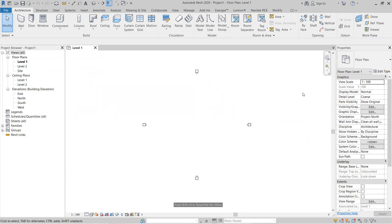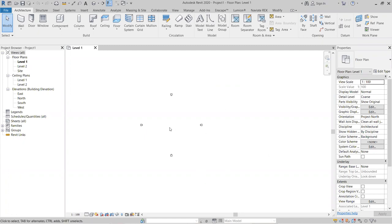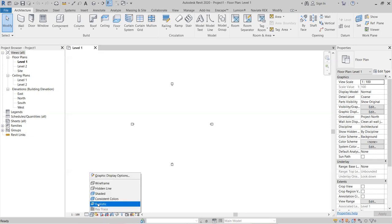The drawing window shows elevations: East, West, North, and South. Below that are the Project Browser and Properties Browser panels, and at the very bottom is the Status Bar. There are also Selection Bars and Selection Toggles at the bottom of the screen.